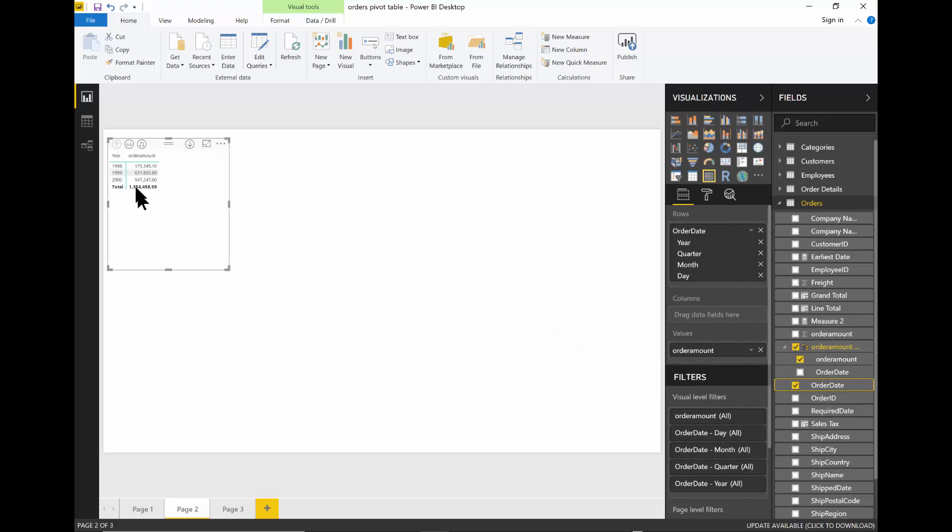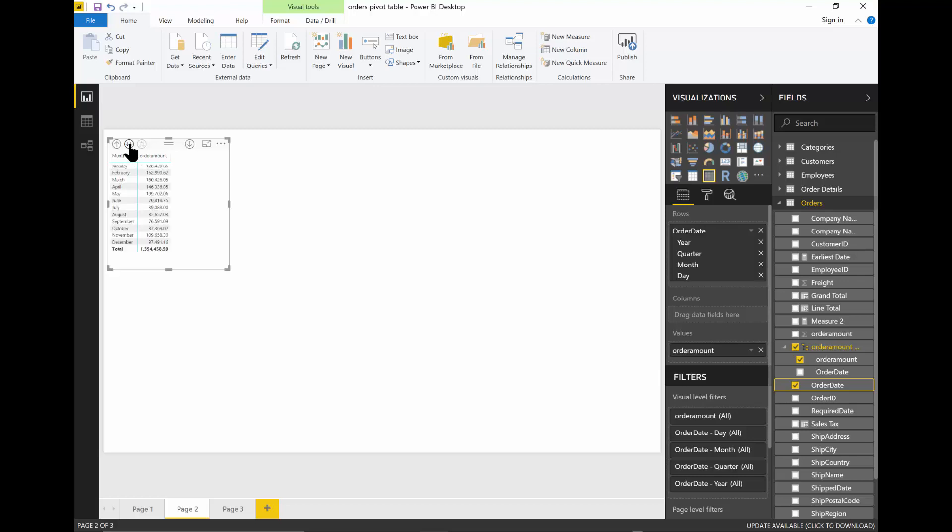Now, if you notice, it's listing it by year. Now, even from here, I could drill down and then see the quarter and then the month. But what if you only wanted to see the month?